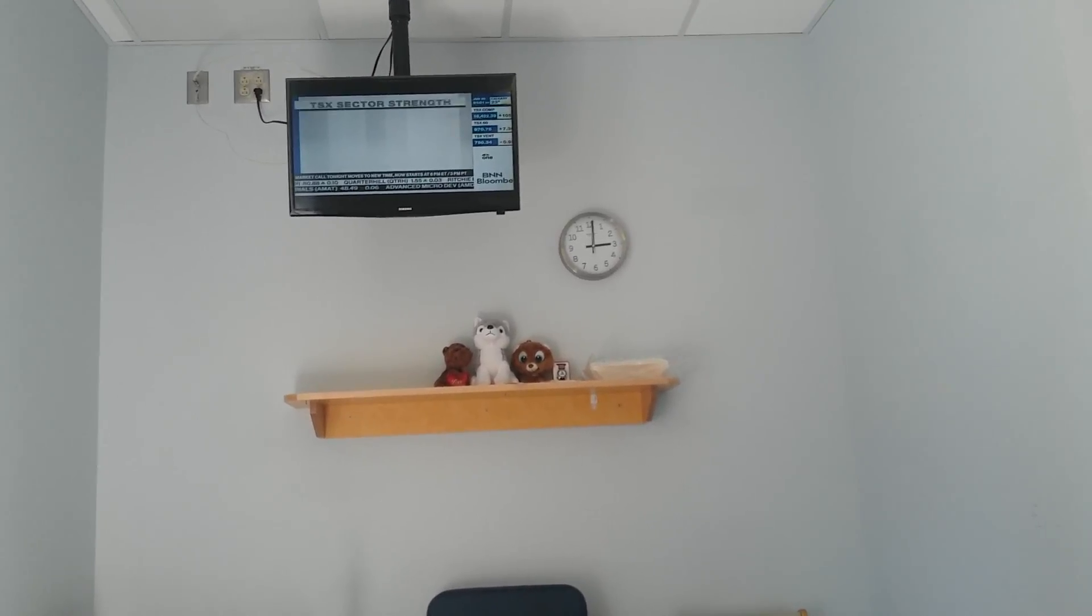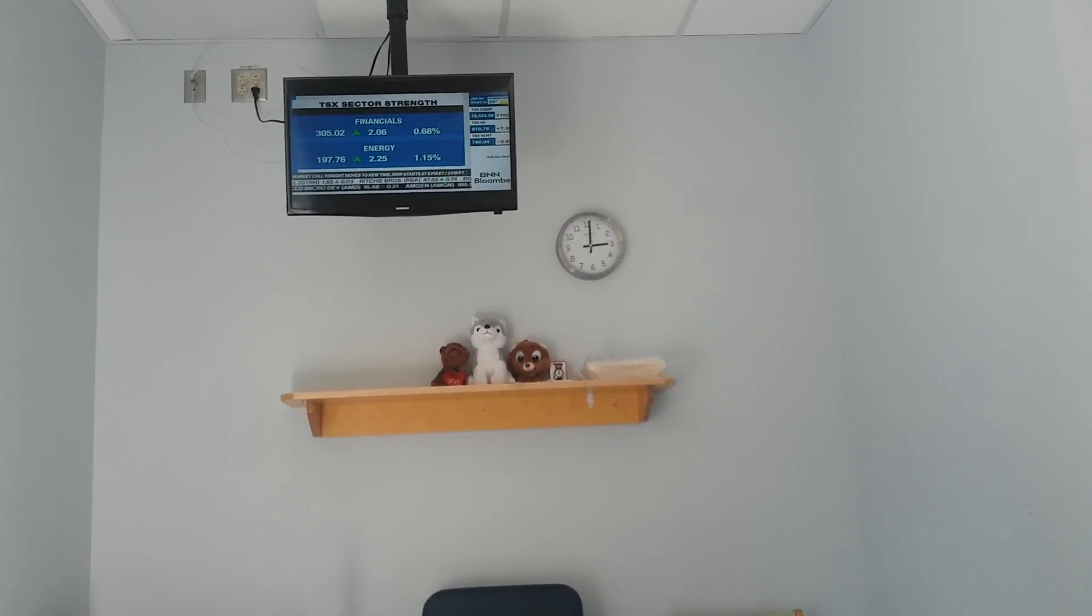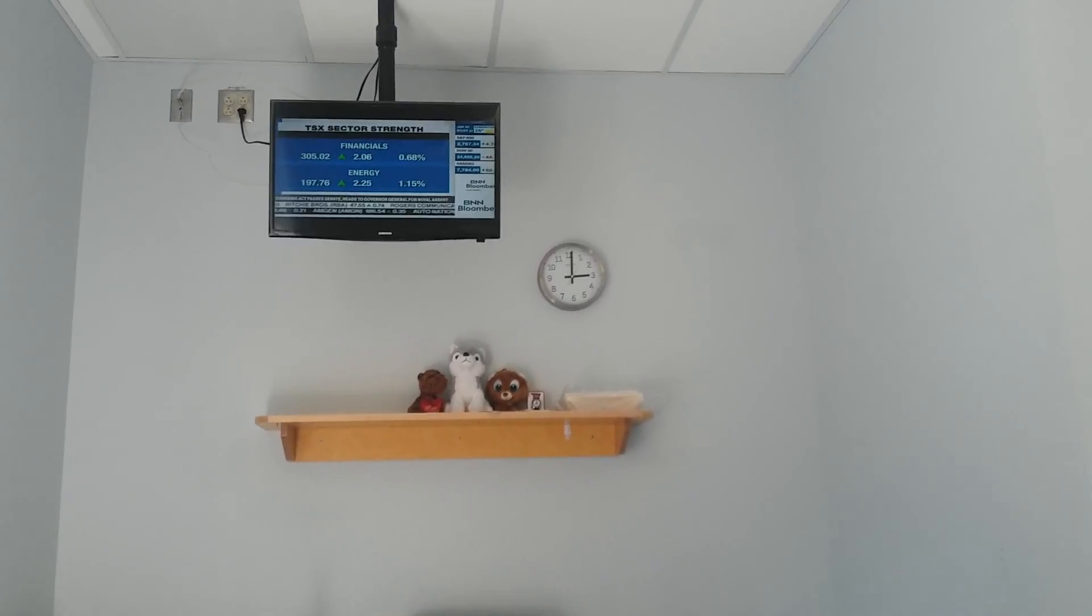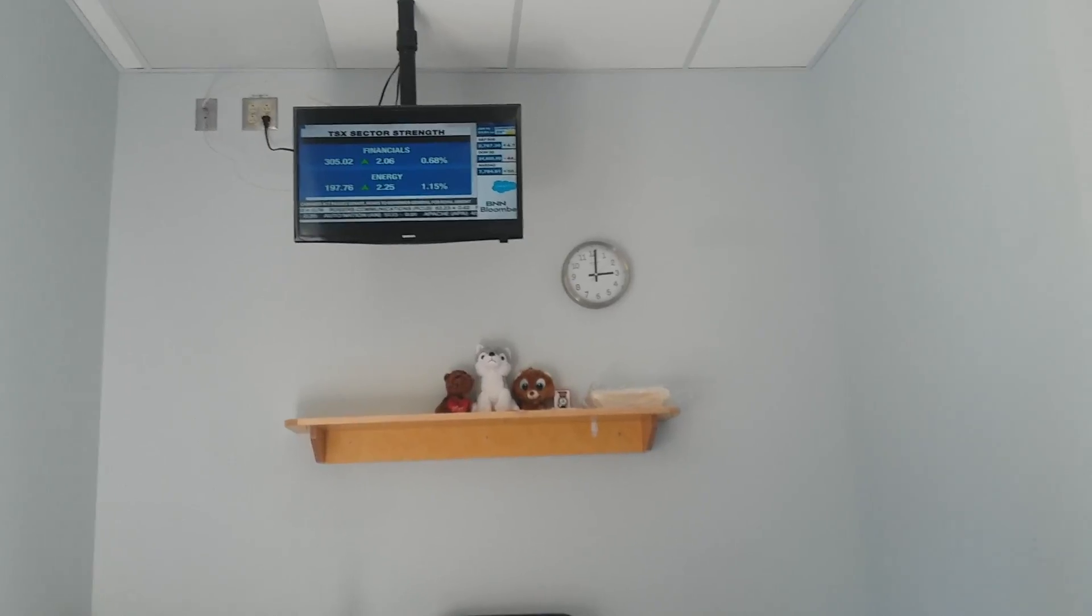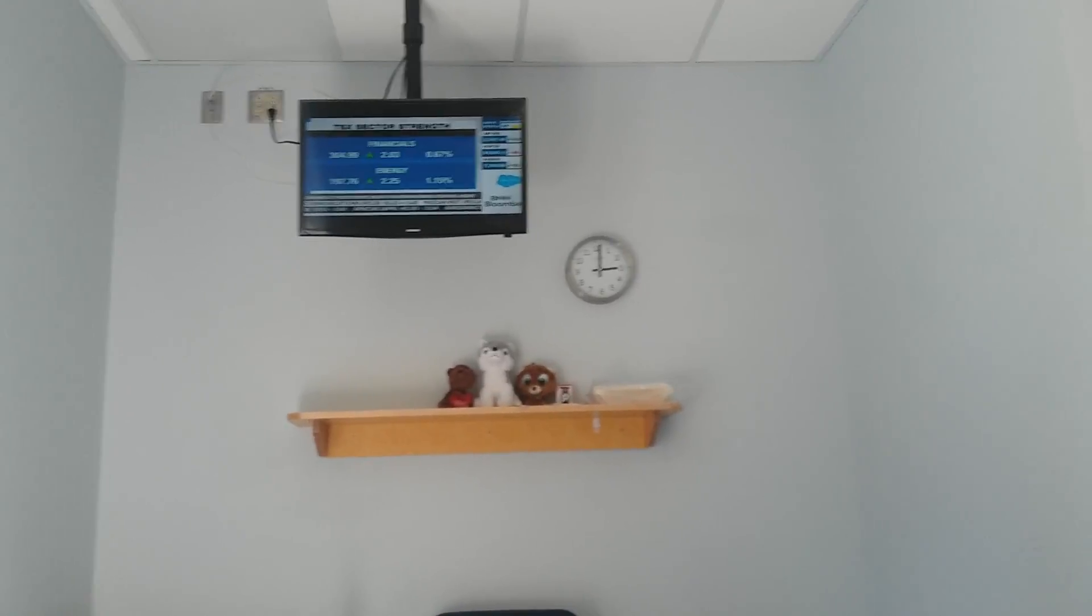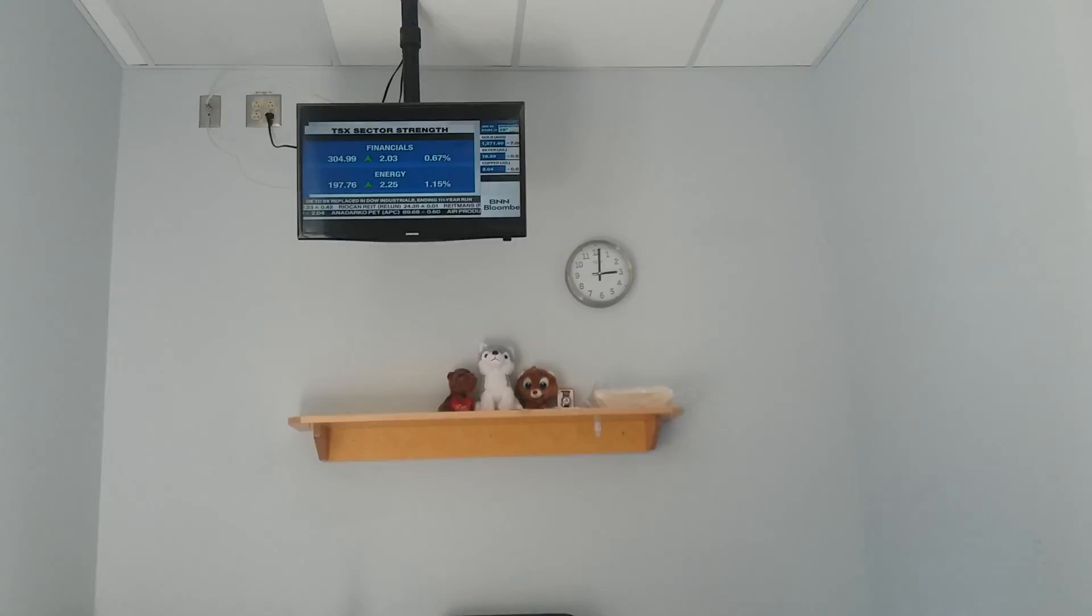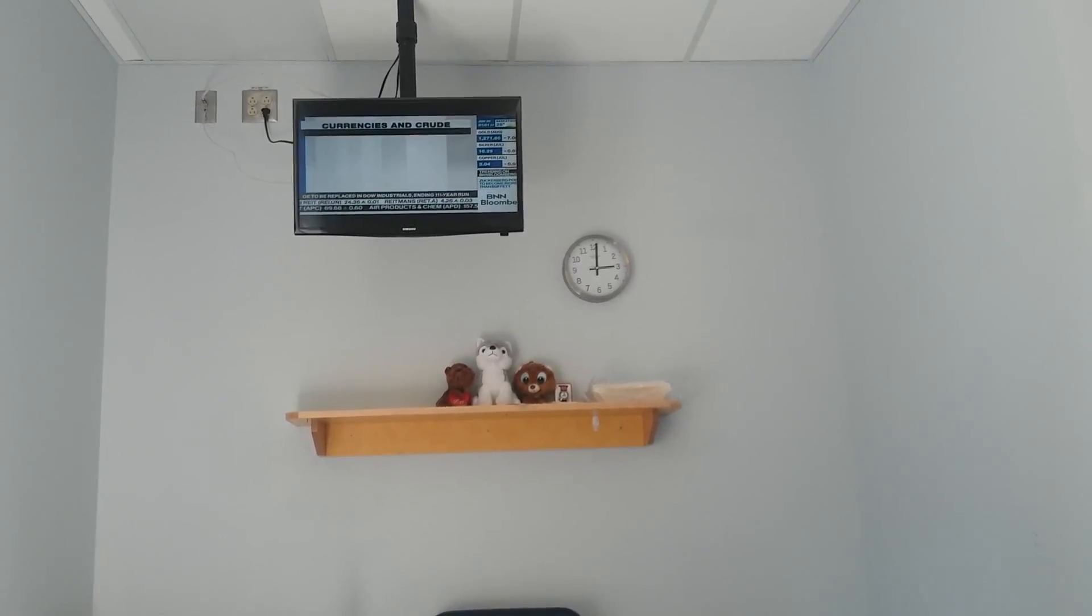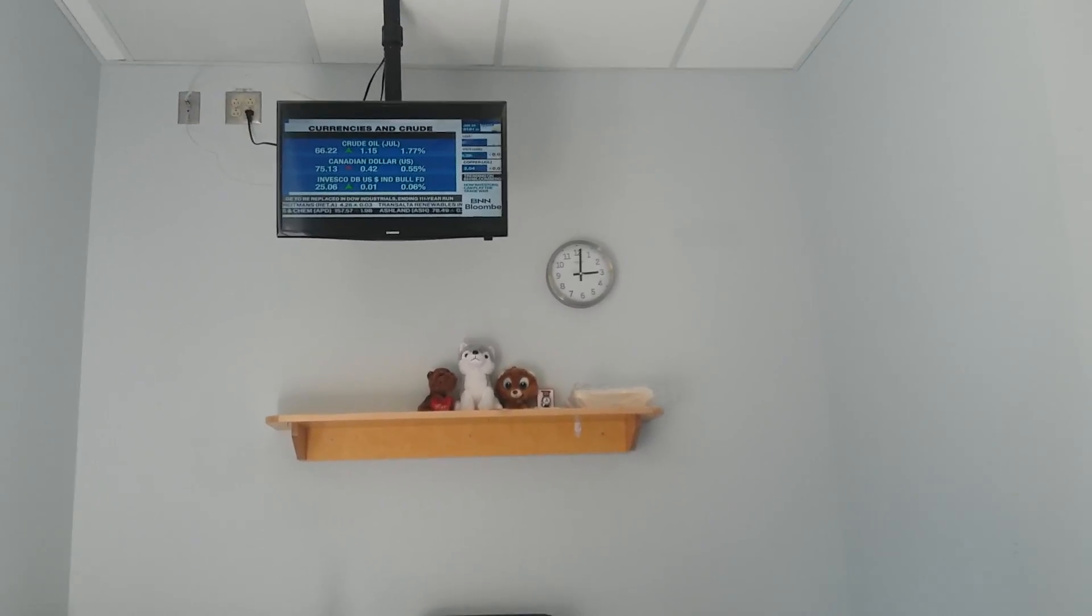We are seeing financials higher, giving quite a bit of momentum versus what we've seen over the past number of trading days, and energy rebounding up over 1% right now. As it relates to currencies and the price of crude oil, higher crude oil prices are helping the TSX energy sector.